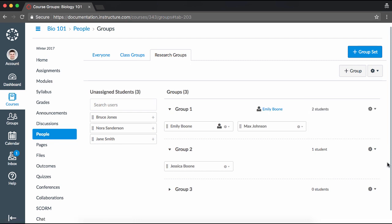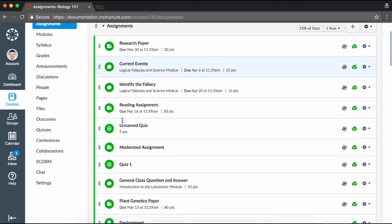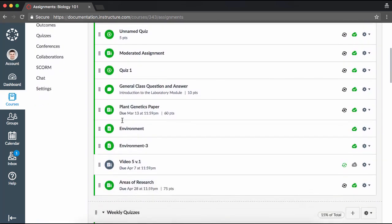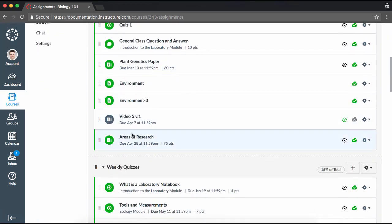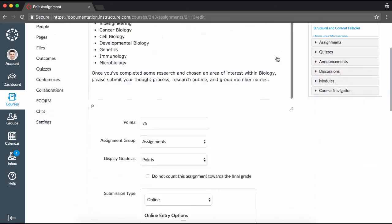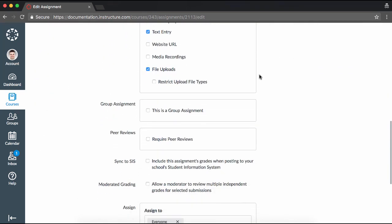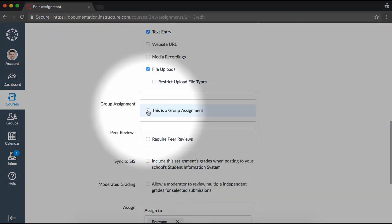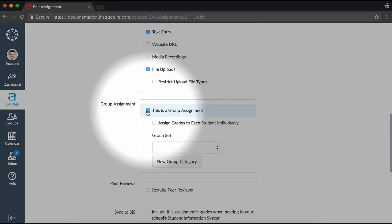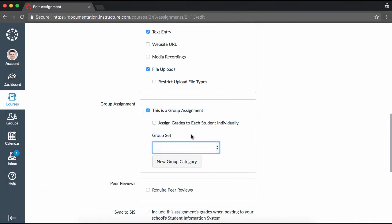You can also create assignments and discussions that are to be completed in groups. To use groups for a particular assignment or discussion, open Assignments. Choose the assignment or discussion that you would like to use, click the Edit button, and select This is a group assignment under the Group Assignment options. Then, select the group to which you would like to apply the assignment. You can also create a new group category from here.